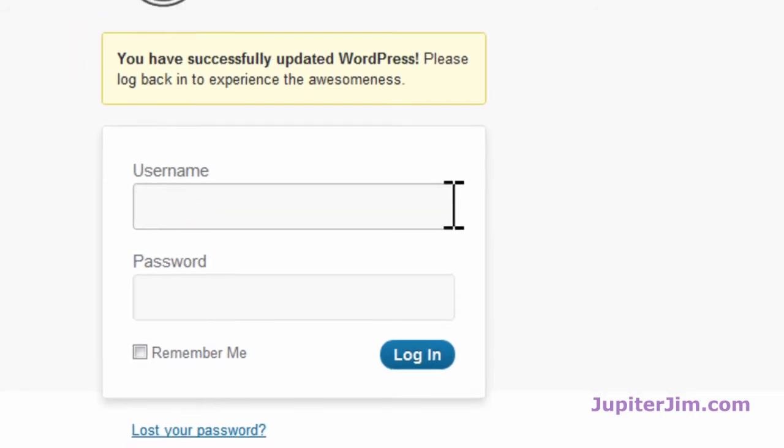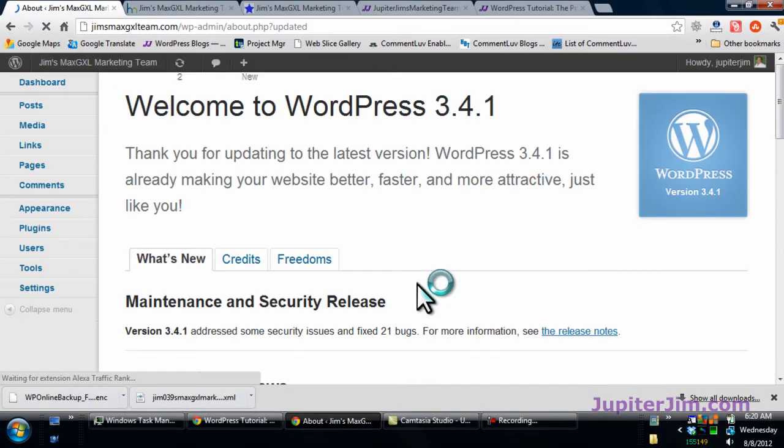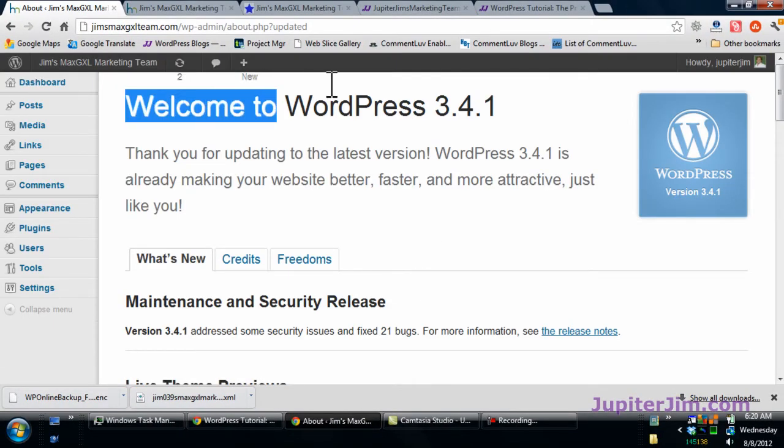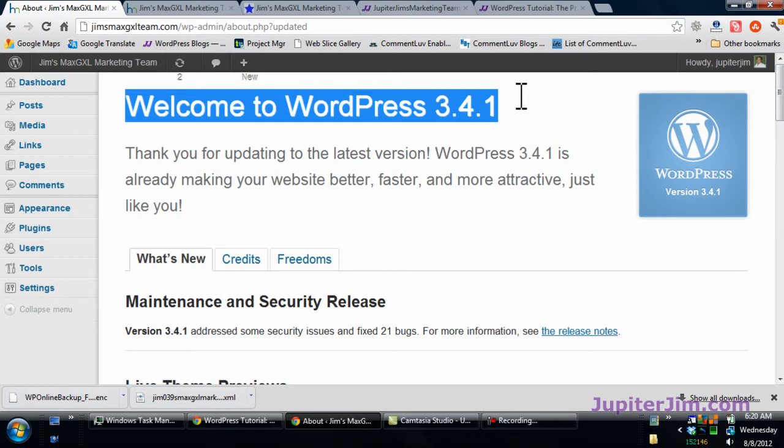I'm going to do that. I've logged back in and you can see we have upgraded to WordPress 3.4.1.